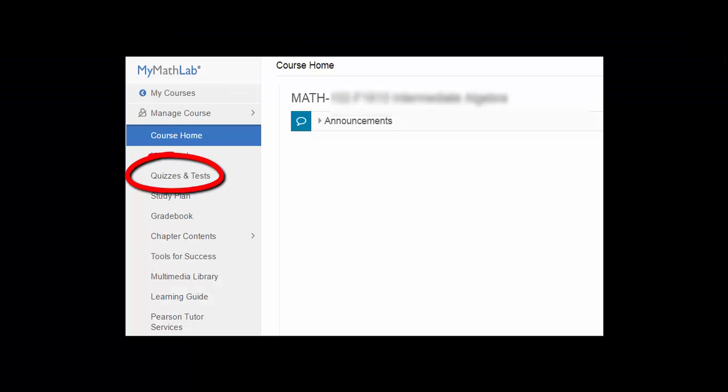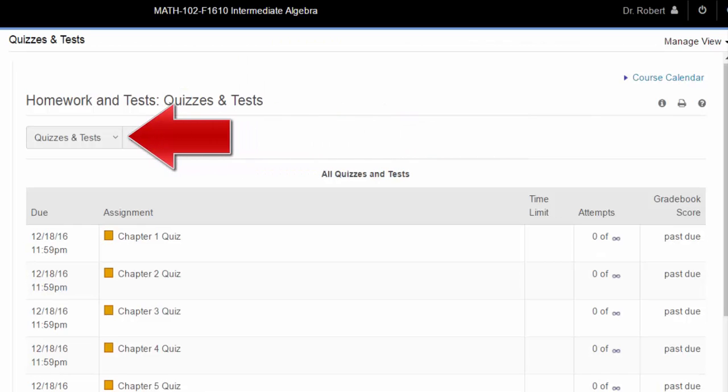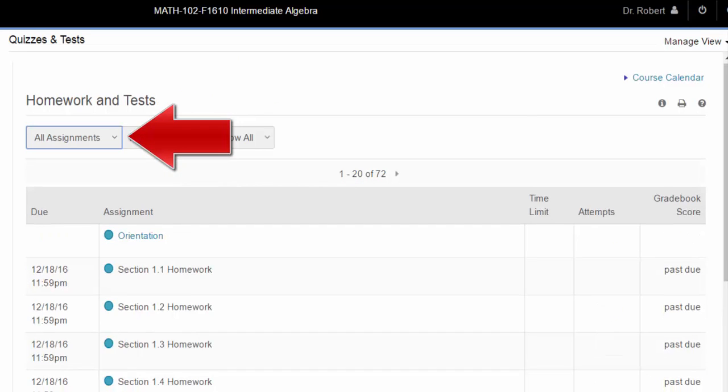The quizzes and tests link will bring you to the same assignments page, except only the quizzes and tests will be shown. You can again use the drop-down menu to see all assignments as you did when you clicked on the homework link.